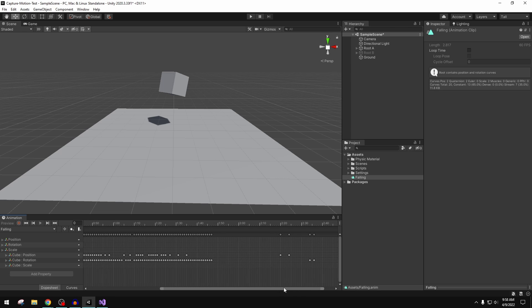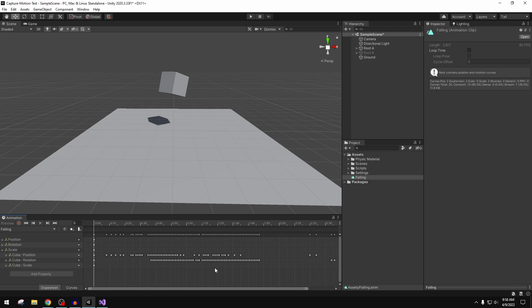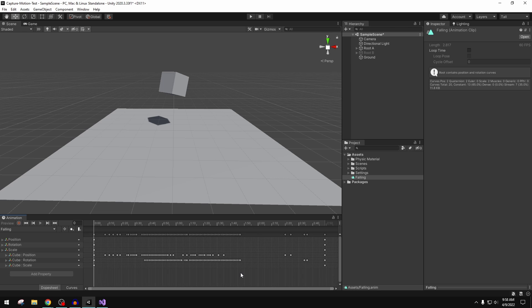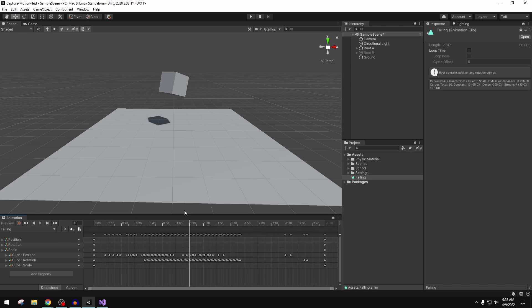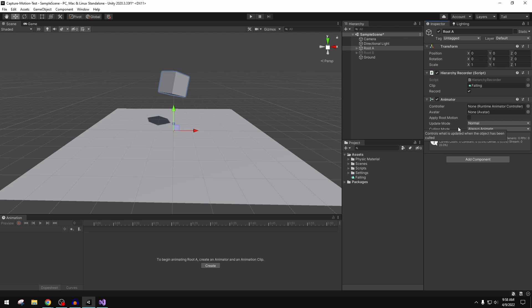As we scrub through we'll see that it is not playing back the falling animation on the cube. This is because the cube needs—I'm going to click add component—it needs an animator. The animator, as you folks probably already know, allows you to play animation clips, blend between animation clips, controlling the speed of animation clips.